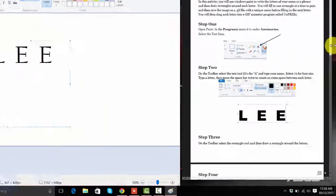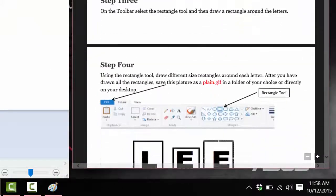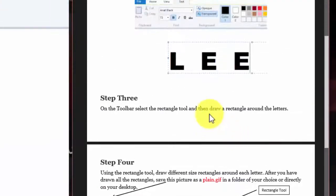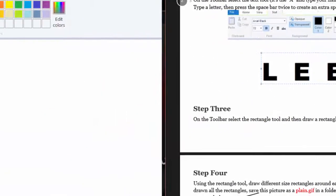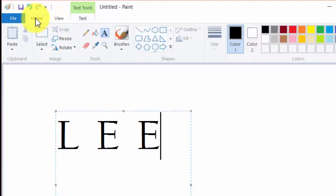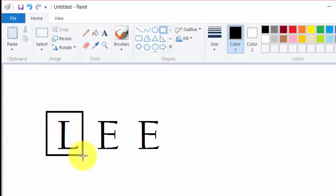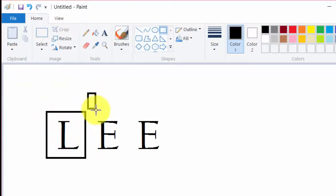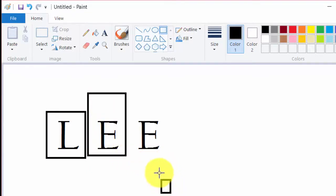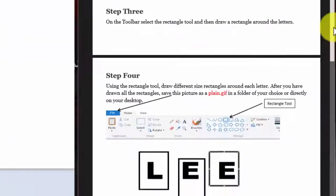So let's go on to step three. On the toolbar, select the rectangle tool and then draw rectangles around each letter. So we're going to go back to the home and find the rectangle tool. We're going to put some rectangles around them. They can be all different sizes if you'd like. So there are my rectangles. Now let's go on to step four.